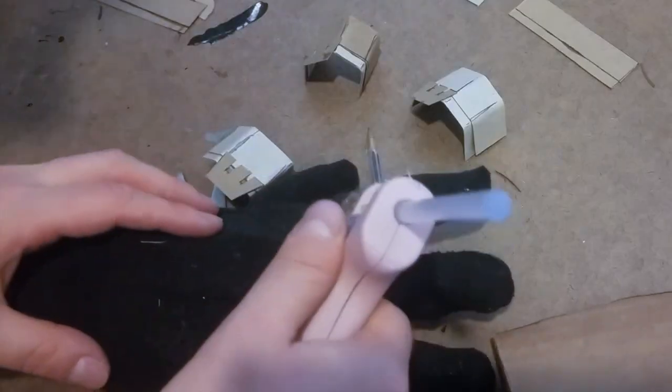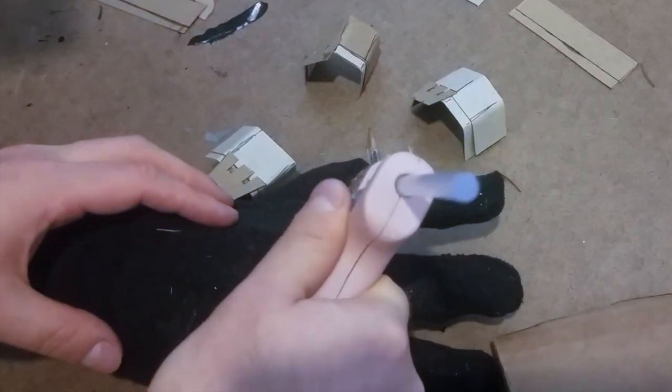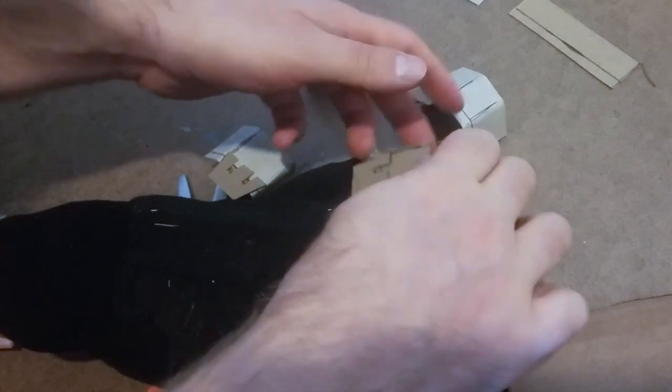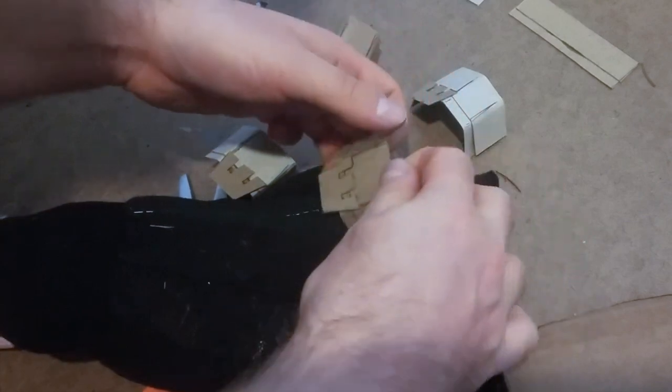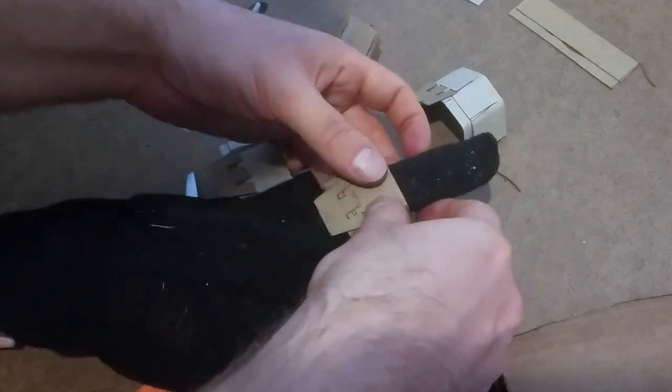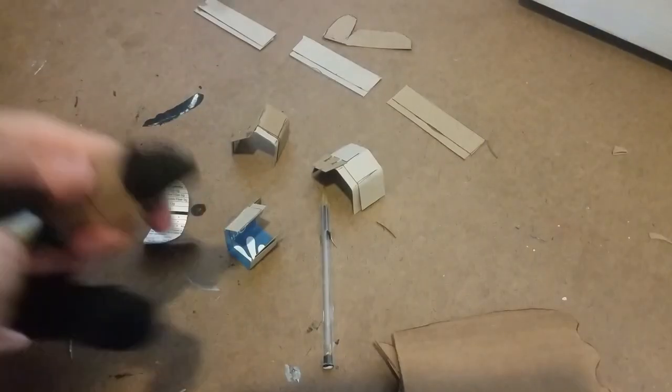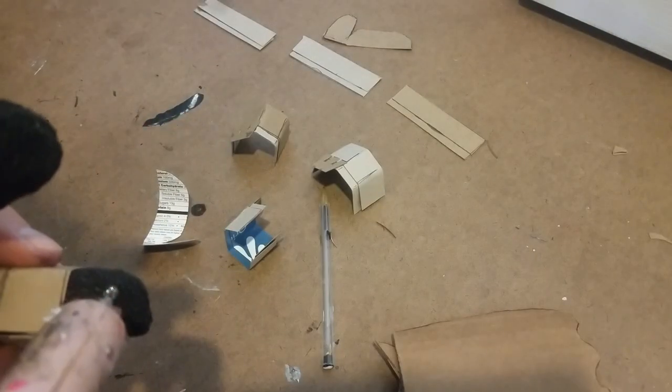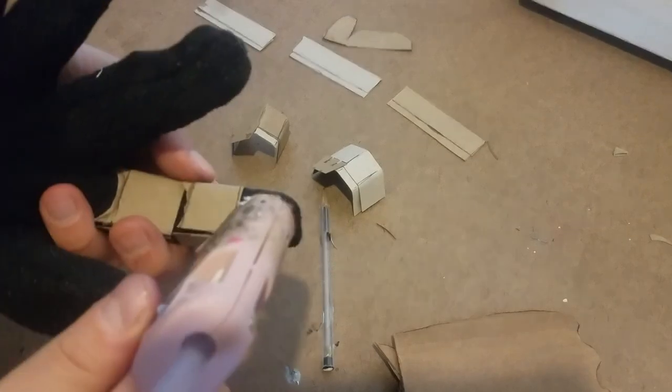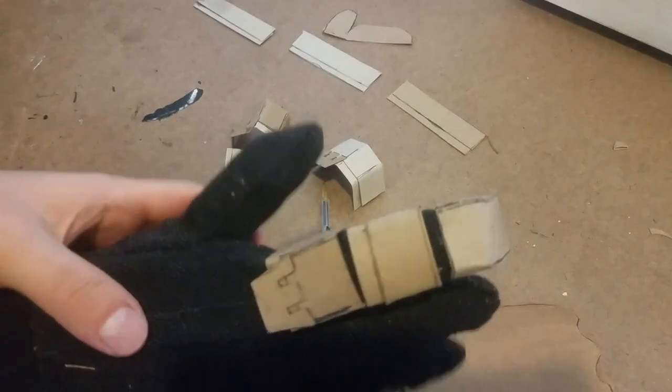This is where the stuffing in the glove comes in really handy so you won't burn yourself. I started with a bottom box, then the next piece, and then this weird little fingertip piece that I made.